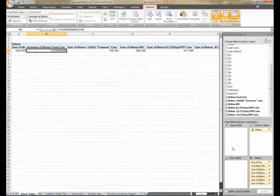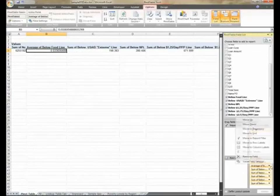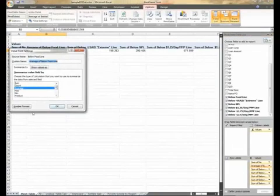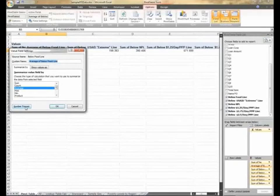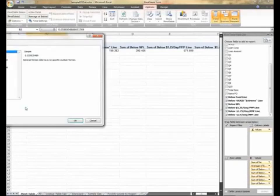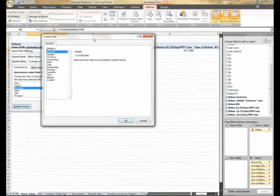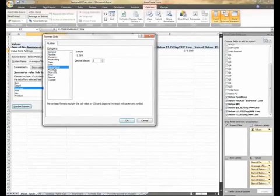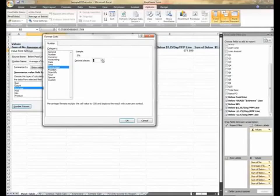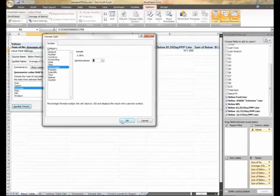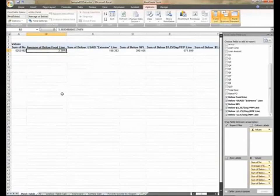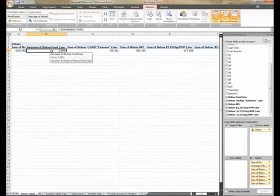Note that the result of the data calculation using average appears in decimal form. The result can be changed by clicking the button number format. In the popup window that appears after clicking the number format button, select percentage to show the value of the data in percentage terms. Remember to also determine the number of decimal places that you want to show. You can then click OK button and your worksheet will display the below food line field as a percentage on your worksheet.